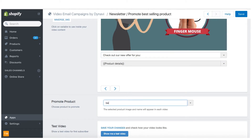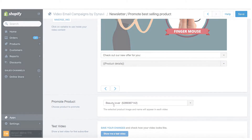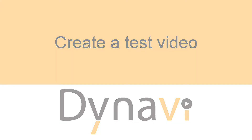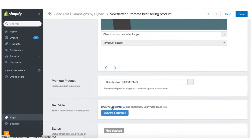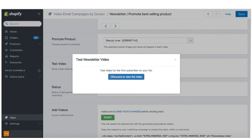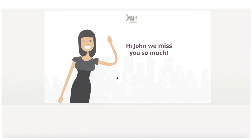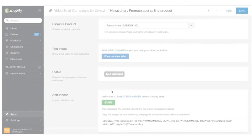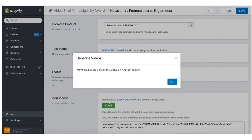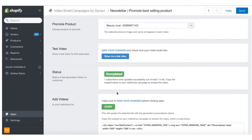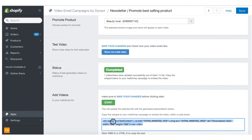Select a product to promote in the campaign. Save the newsletter definition and create a test video. If the test video looks good, go ahead and create videos for the entire MailChimp list. Click Start and watch the progress status. Once the process is done, copy the code snippet from the app.